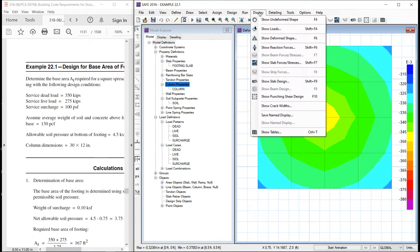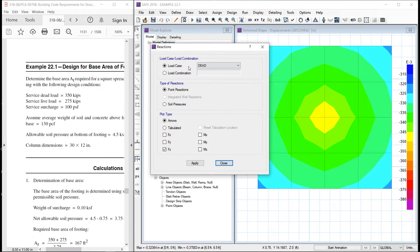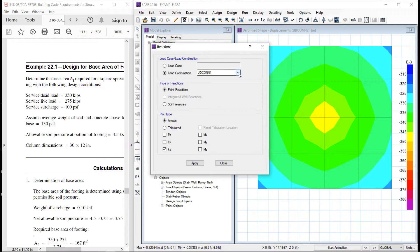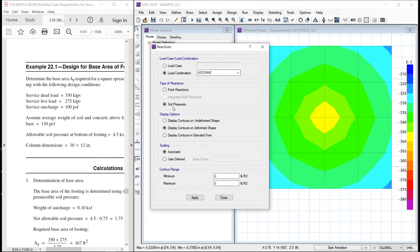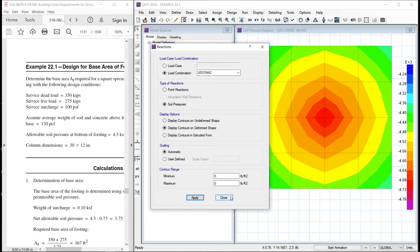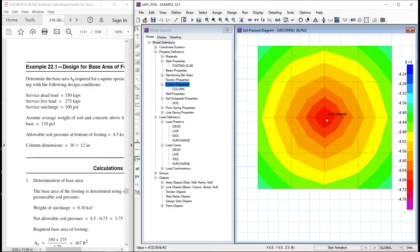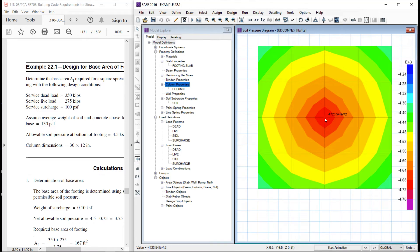Now, let us display the pressure, the soil pressure. This is the load combination and we are interested in soil pressure. So, the maximum pressure is 4.7 here and minimum is 4.3. So, on the average it will be 4.5. So, that is safe, no problem.